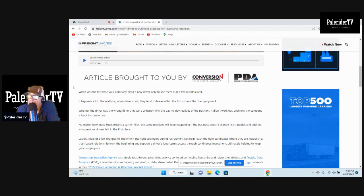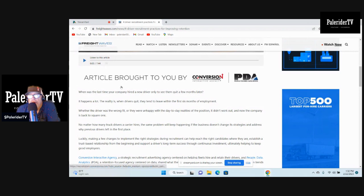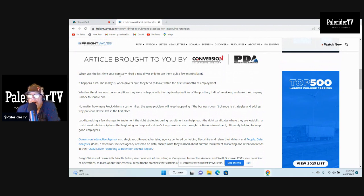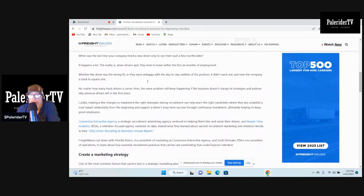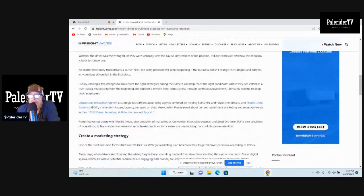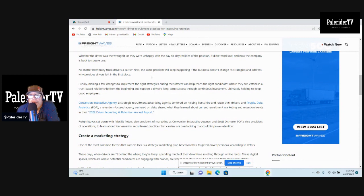When was the last time your company hired a new driver only to see them quit a few months later? It happens a lot. The reality is when drivers quit, they tend to leave within the first six months of employment. Whether the driver was the wrong fit or they were unhappy with the day-to-day realities of the position, it didn't work out. Now the company is back to square one. No matter how many truck drivers a carrier hires, the same problem will keep happening if the business doesn't change the strategies and address why previous drivers left in the first place. Exactly. Why don't a lot of them even care why the drivers left in the first place? Just replace them with a fresh body, fresh person sitting in that seat.